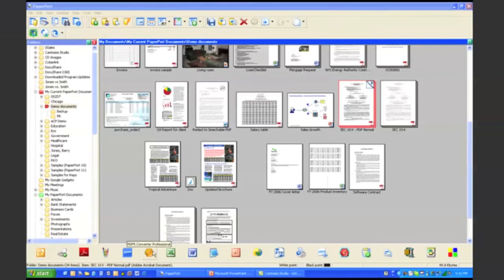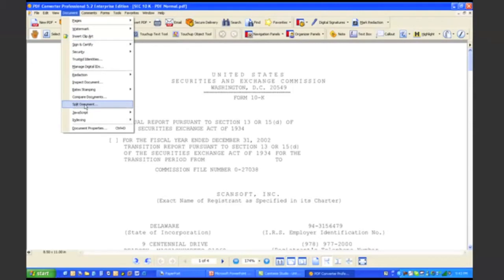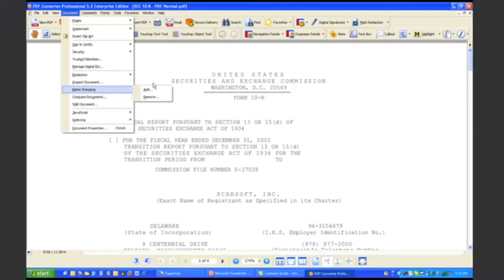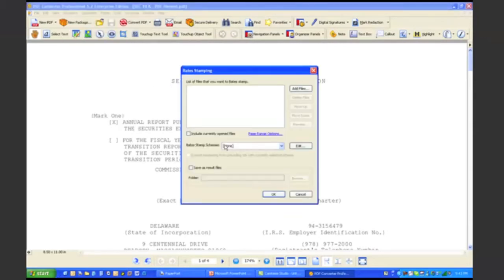What I'm going to do is, I'm going to open up our bait stamping tool. I'm going to say that I want to add a baits number to this document.